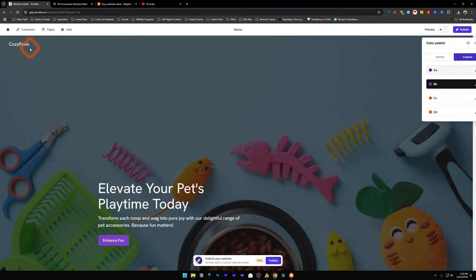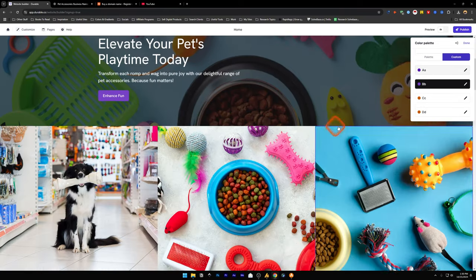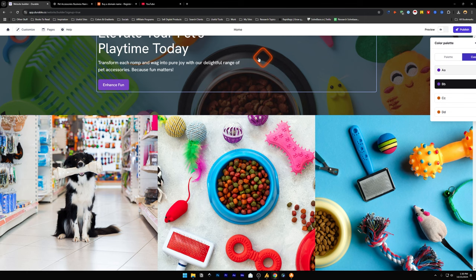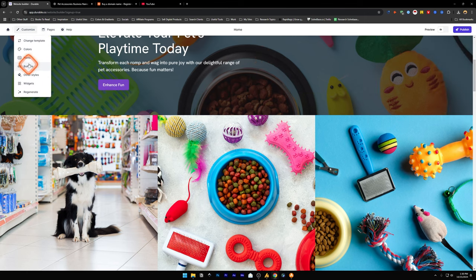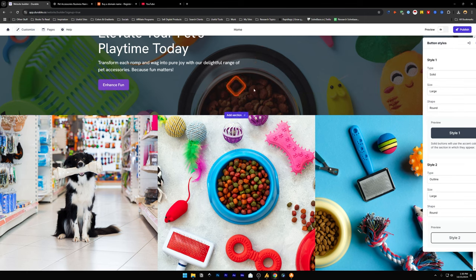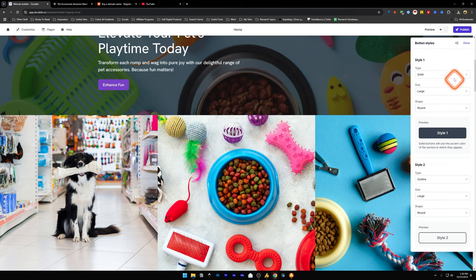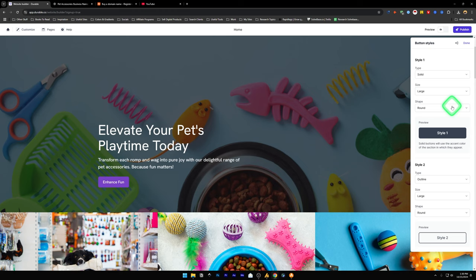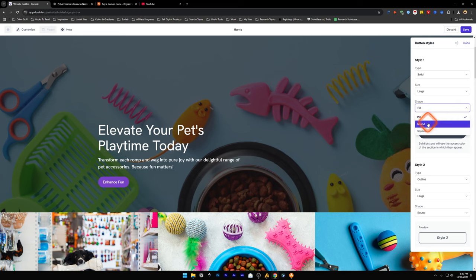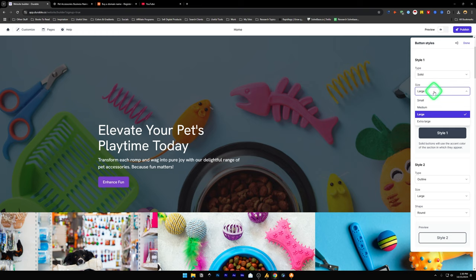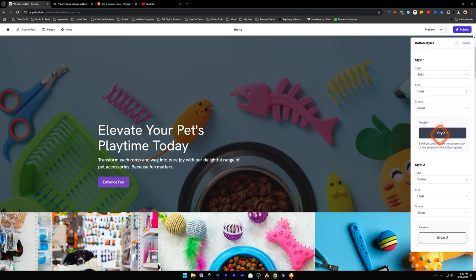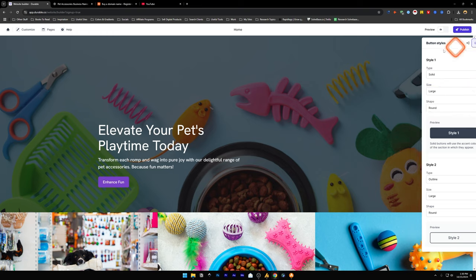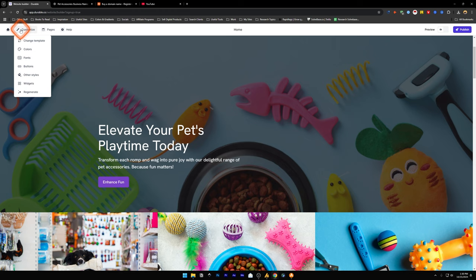There is colors, you can change the colors of the entire template from here. Then we got buttons, the button styling. If you want the buttons to have a shape, square or a pill, you can do that. Change the size of the buttons, solid or outline. These type of things can be done with this.